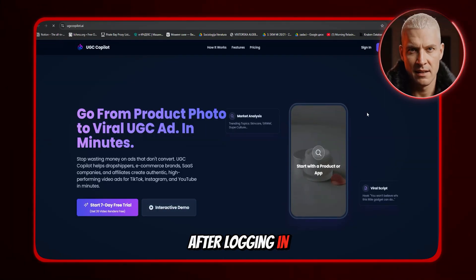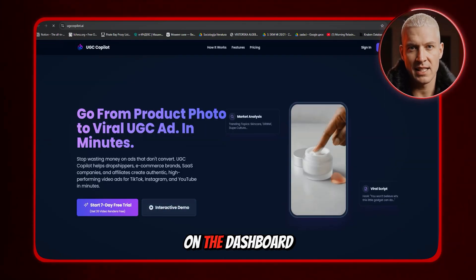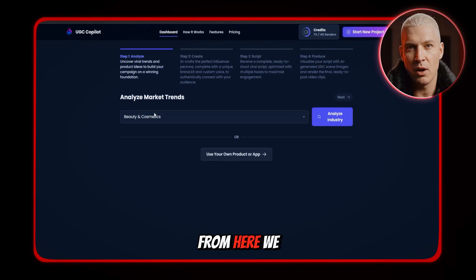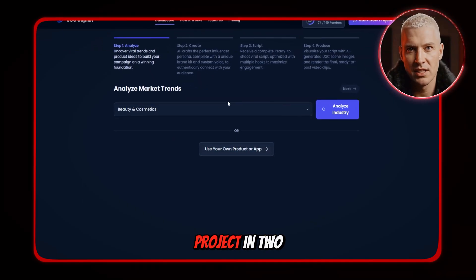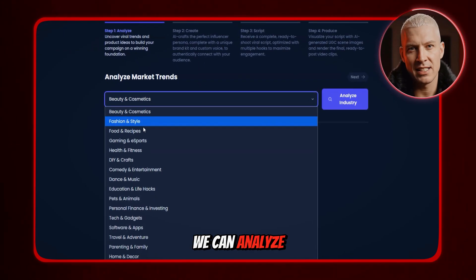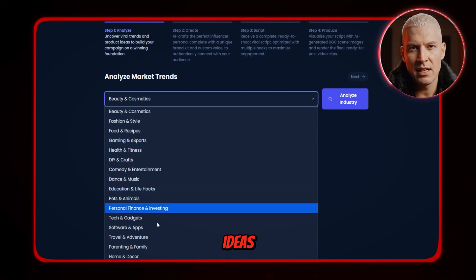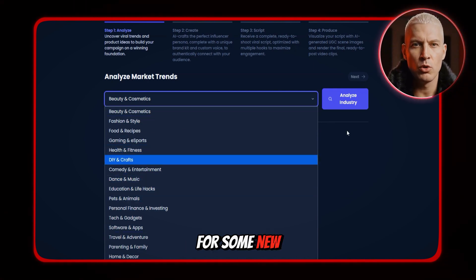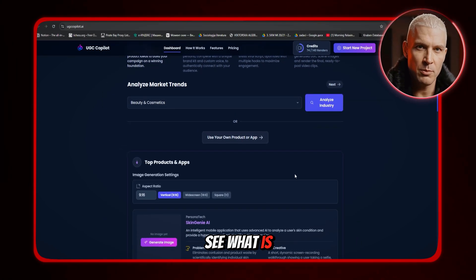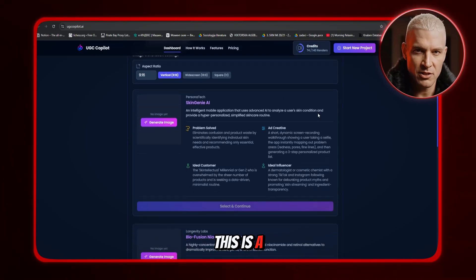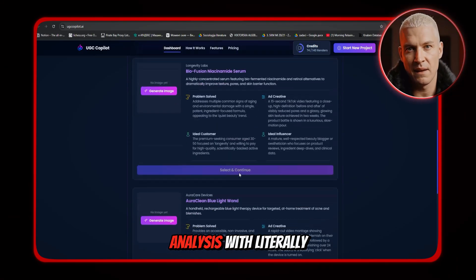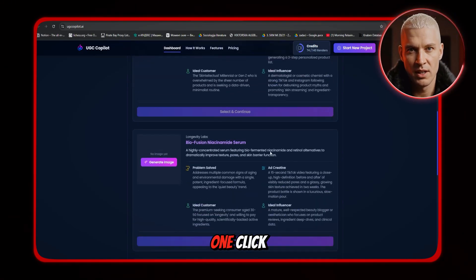After logging in, you will land on the dashboard — this is where everything begins. From here, we can start our project in two ways. We can analyze the industry and get creative ideas to see what is popular on the market. This is a full professional market analysis with literally one click.